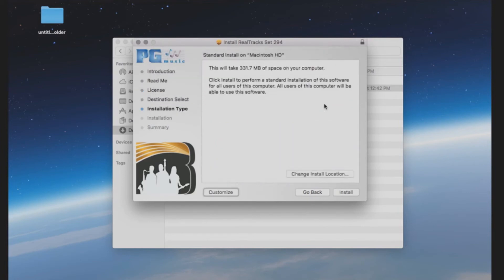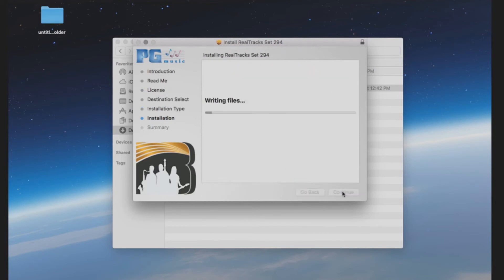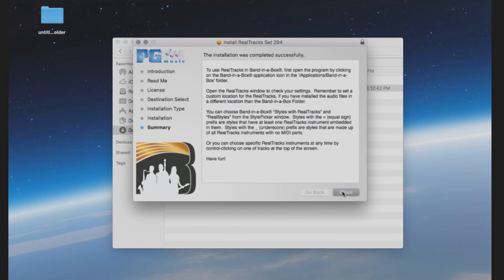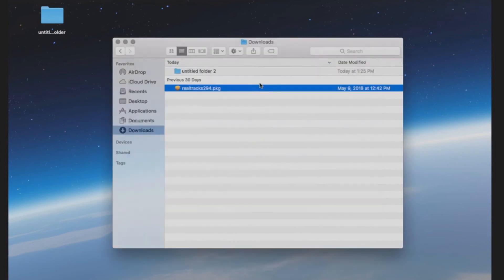Make sure you do not have Band in a Box running in the background and then click Install. This will only take a moment. Once the installation has completed, press Close.